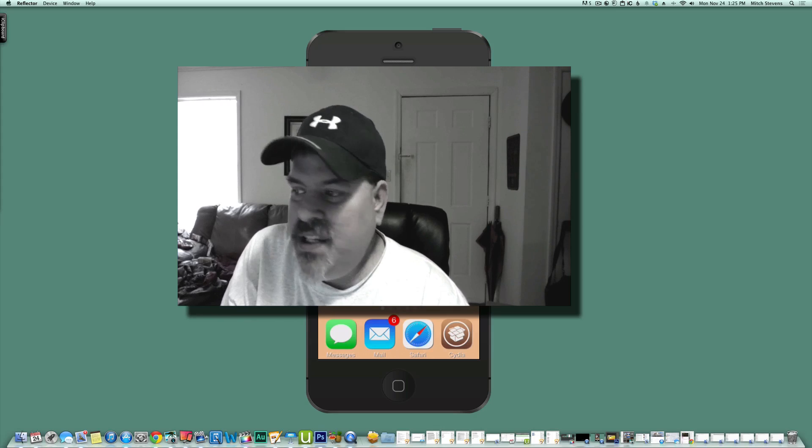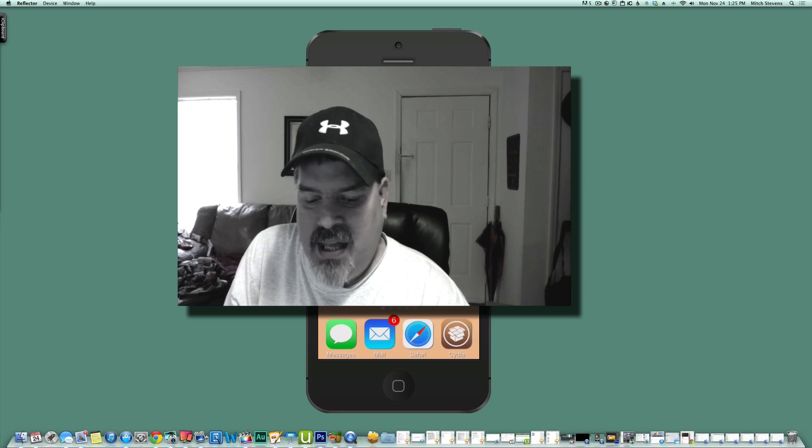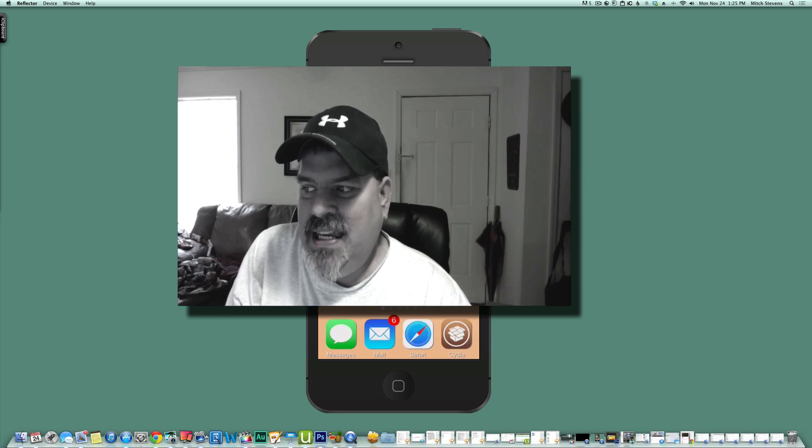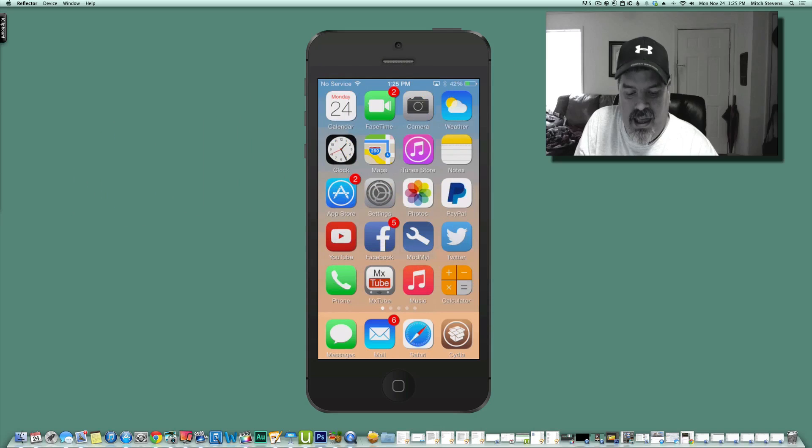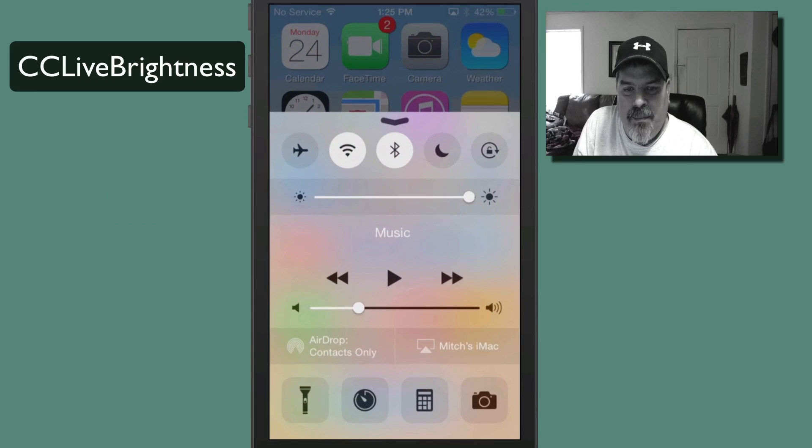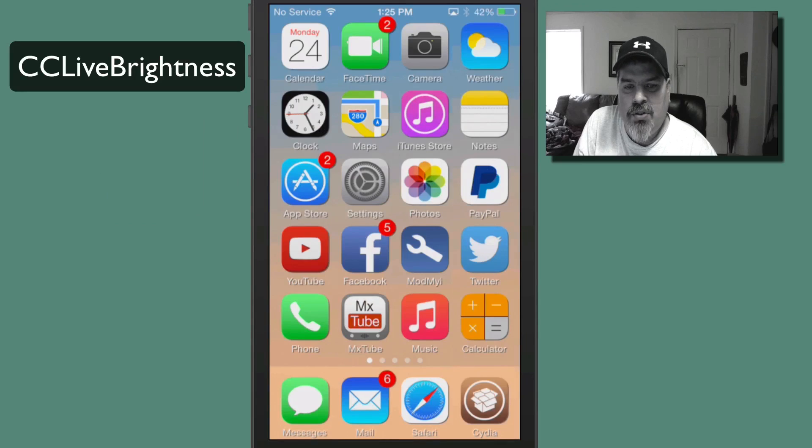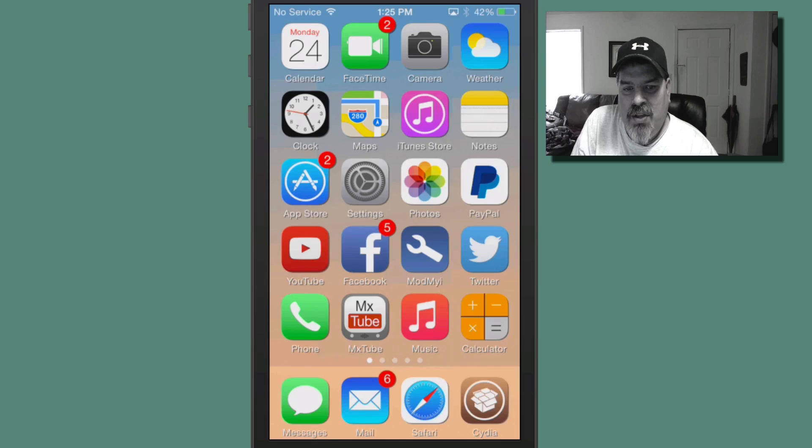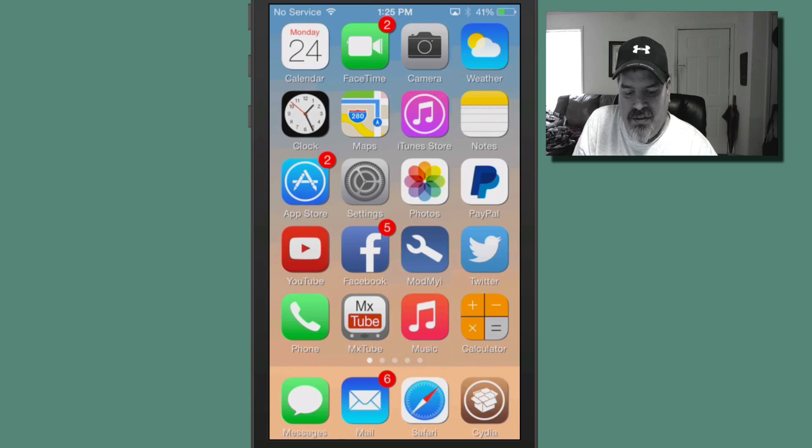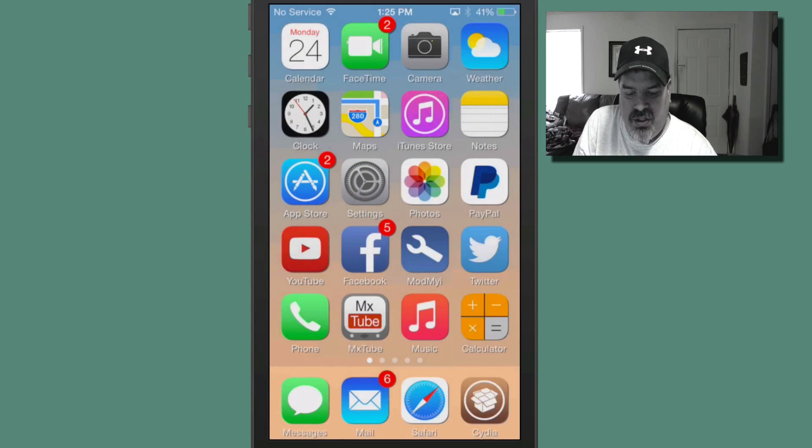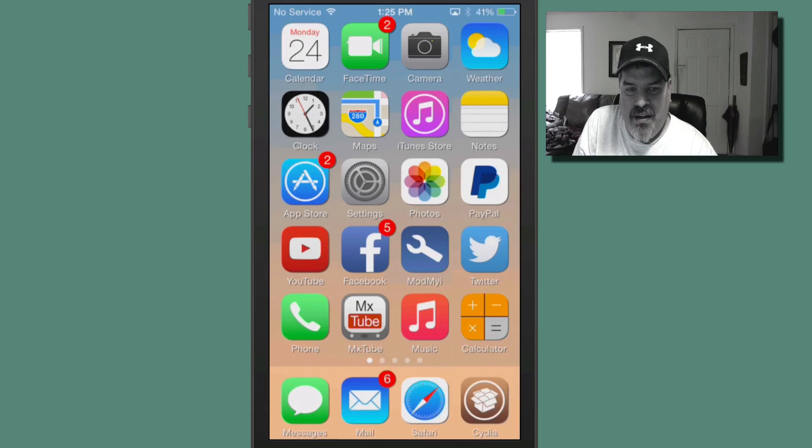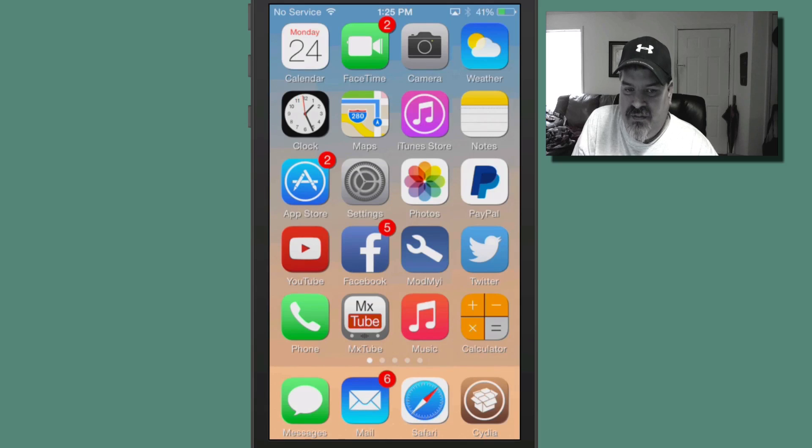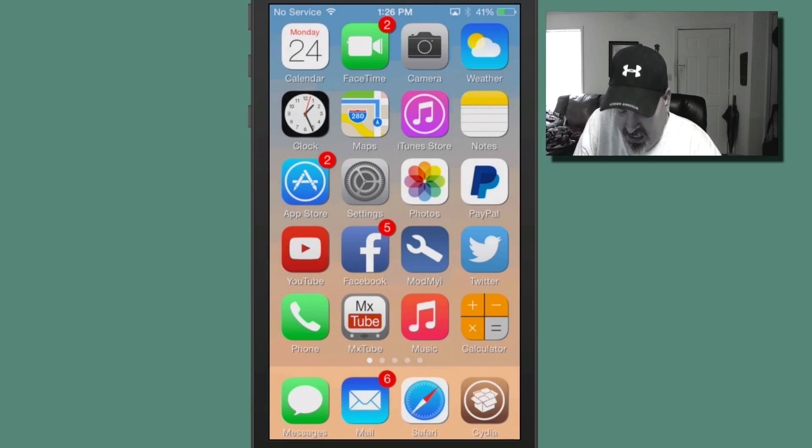So let's get started. The first one we're going to be doing is called CC Live Brightness. Now when you flip your control center up at this tweak and start controlling your brightness, you see your control center goes away and it allows you to actually increase and decrease your brightness without the control center being visible. So it's very handy and it doesn't show up very well on camera, but it does do an awesome job.